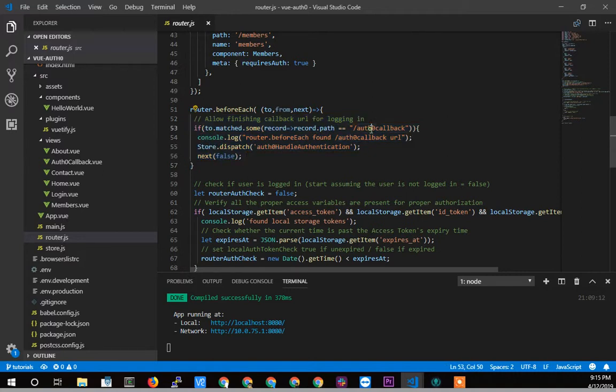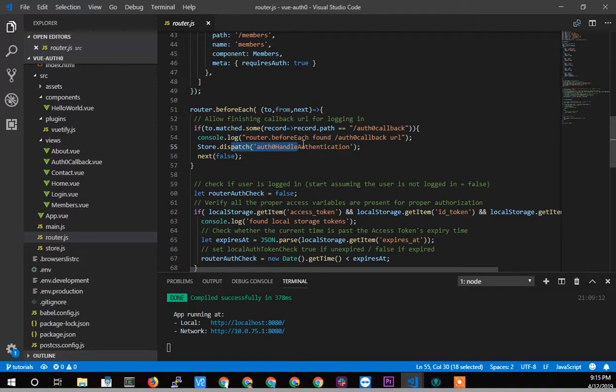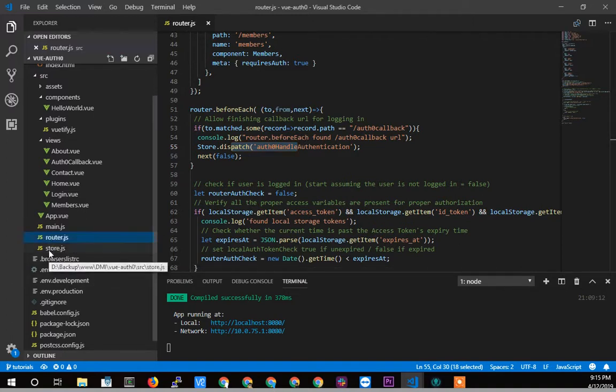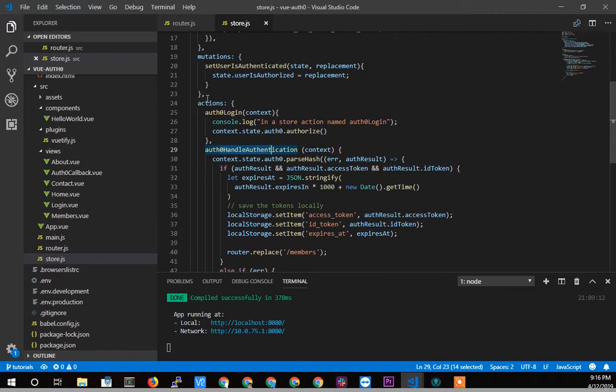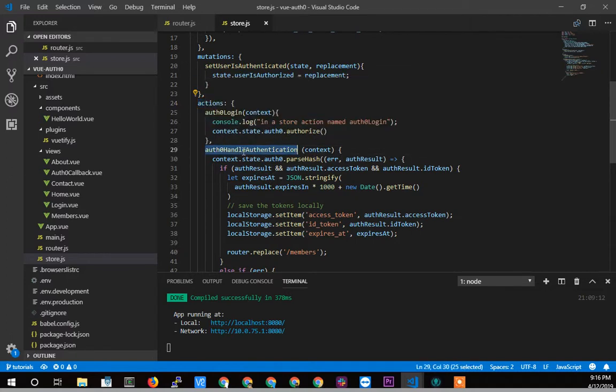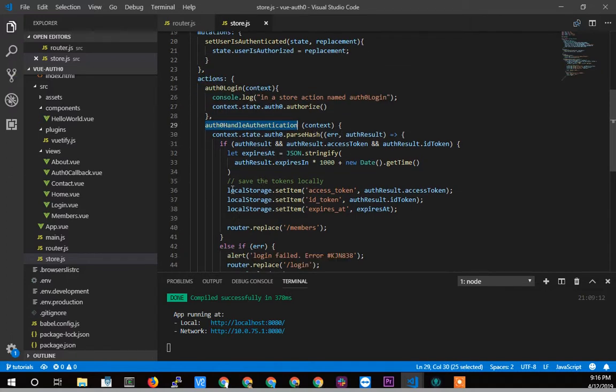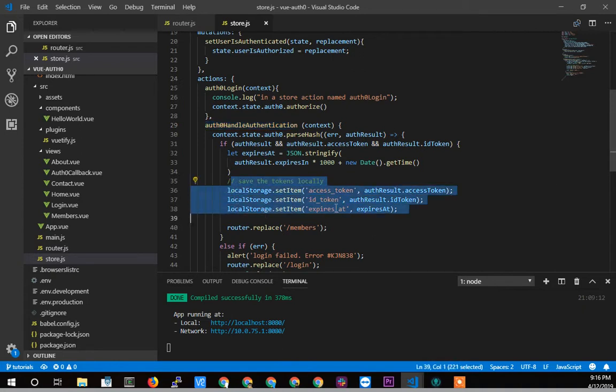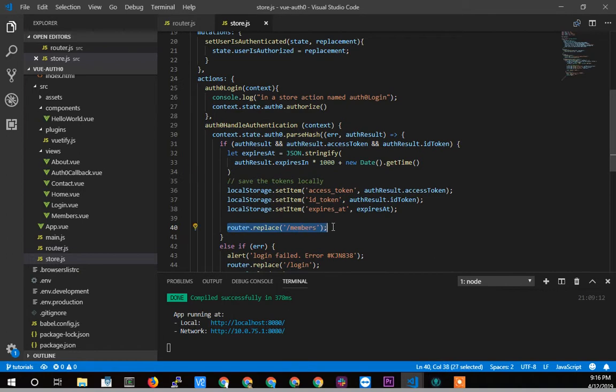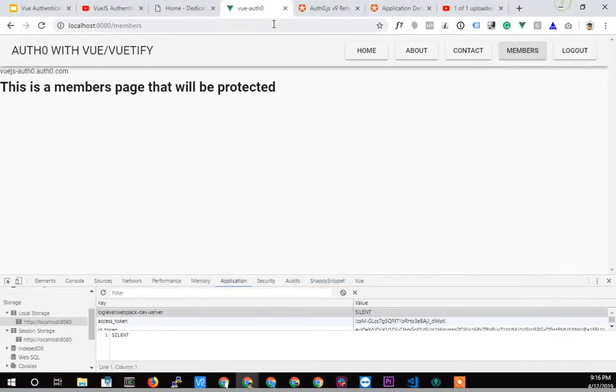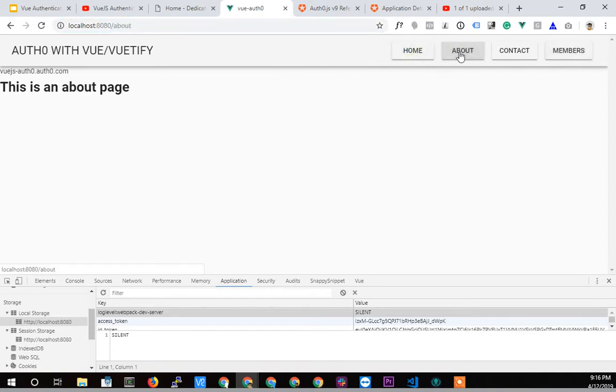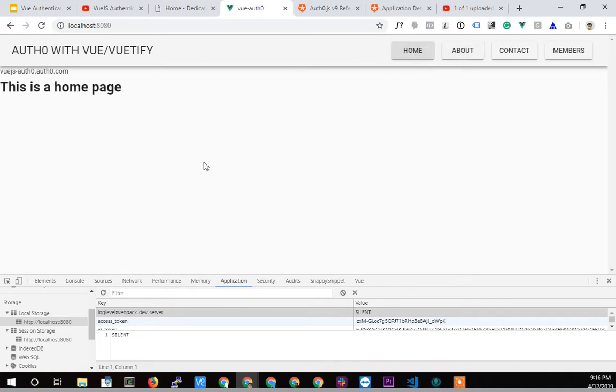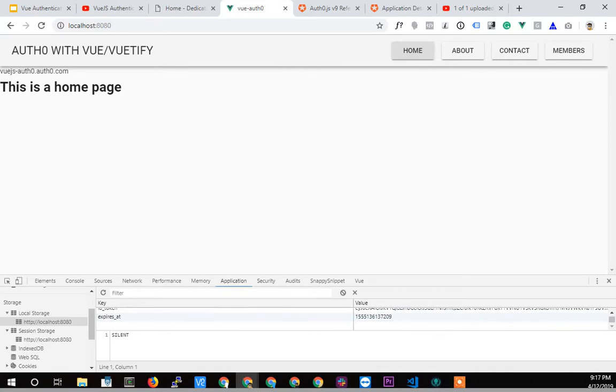It returns us to that callback and then sends out the dispatch to handle the authentication. And if I open up the store, here's the handle authentication, which is an action within the store, which is dispatched to because it's asynchronous. And within that handle authentication, ultimately we save those access tokens to the local storage and then replace and redirect to the members. So that's why we ended up back on the members after going through the other page. So now we're logged in. And let's see, why did I log out? That's interesting.